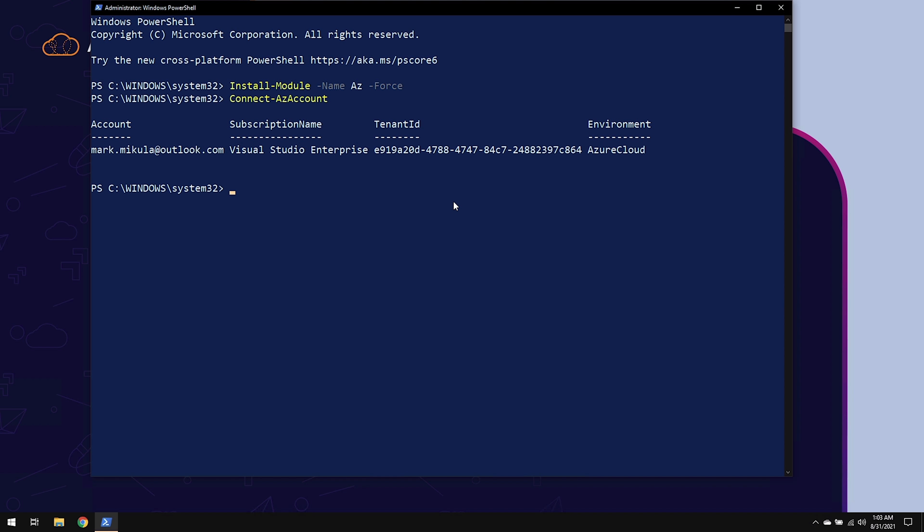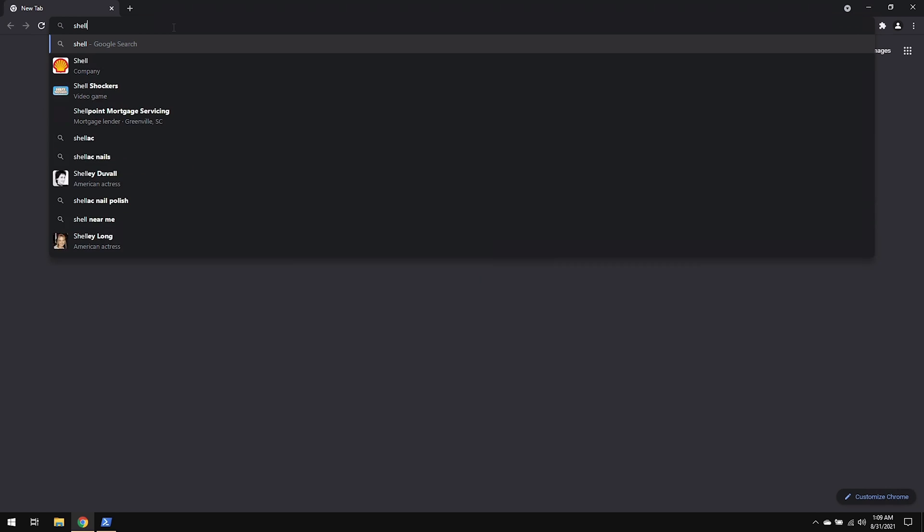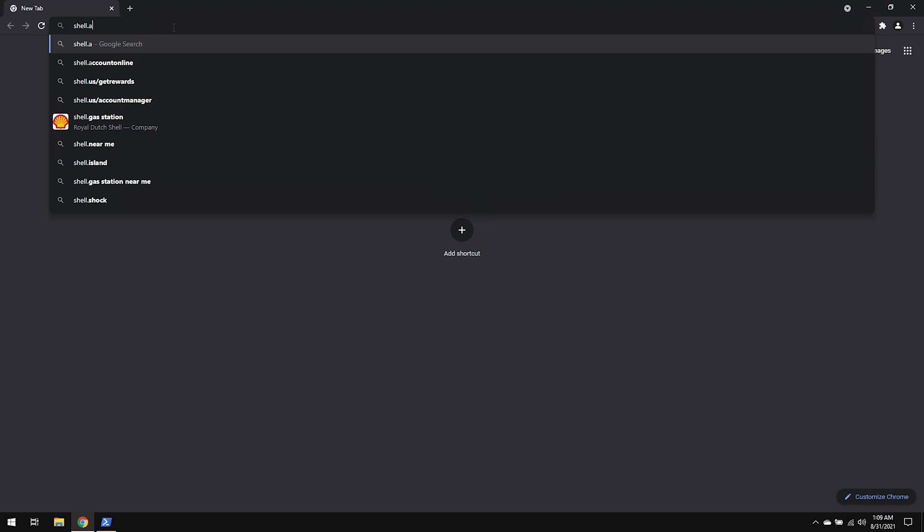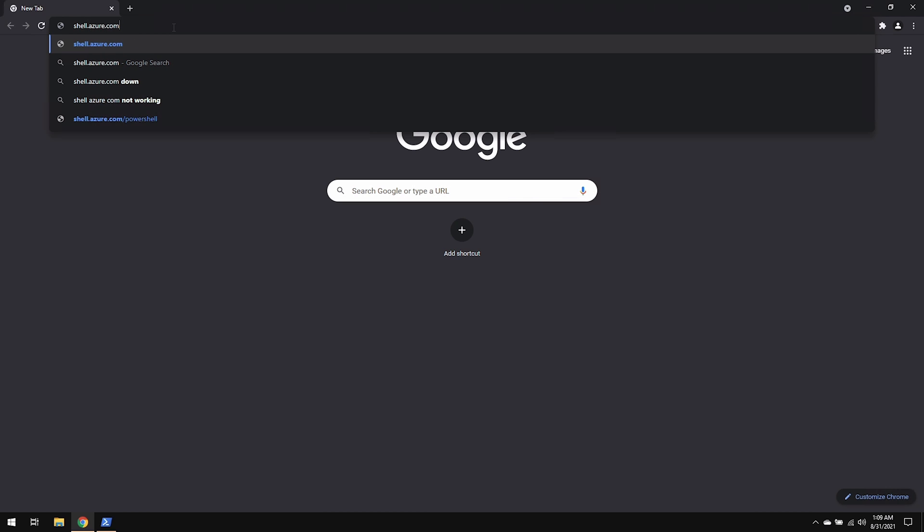Now this is one of three different ways that you can connect to Azure PowerShell. This one is locally. The other two are the Cloud Shell and the Azure portal. Let's take a second for me to show you what that looks like. I'm going to open up a Google Chrome window. Let's start first with Cloud Shell. I'm going to go to shell.azure.com.